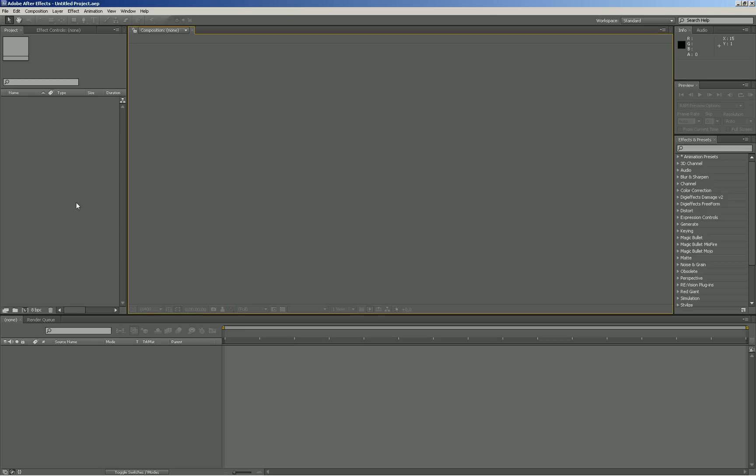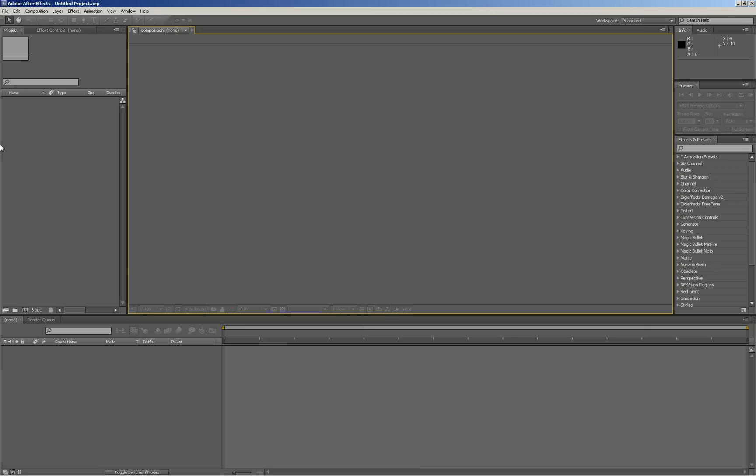So that's the default color you have when you open up After Effects. If you want to change this and maybe you want it brighter or white or even a darker gray,